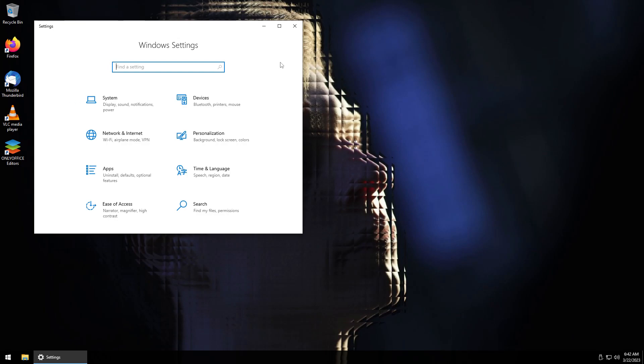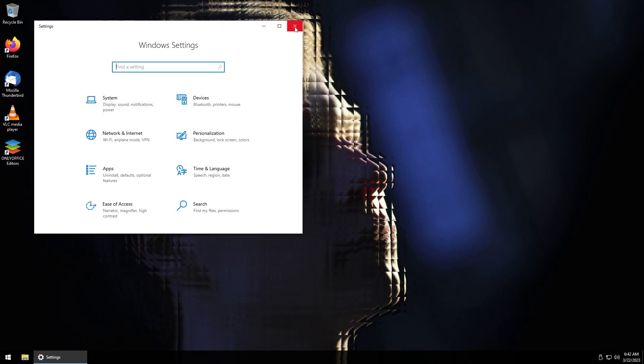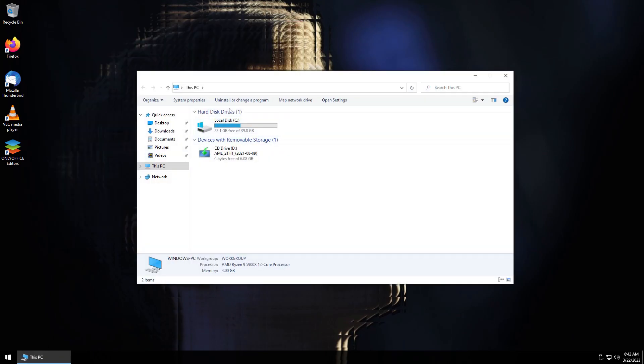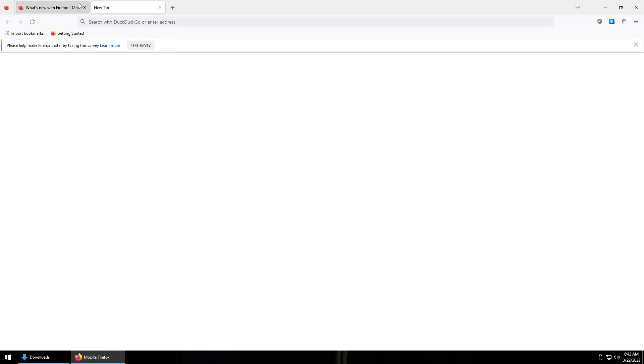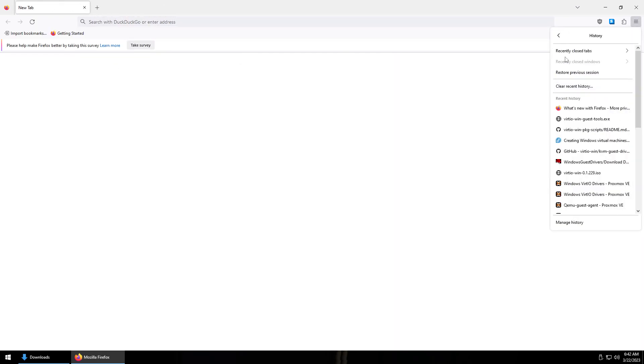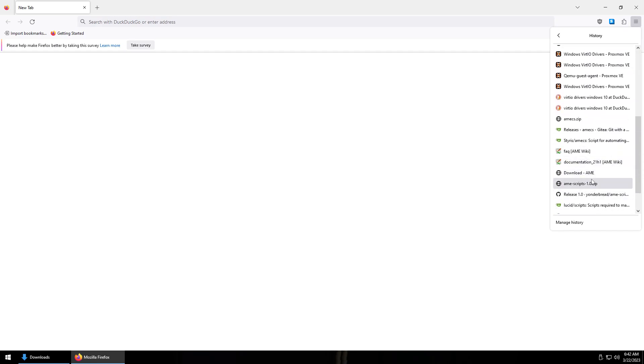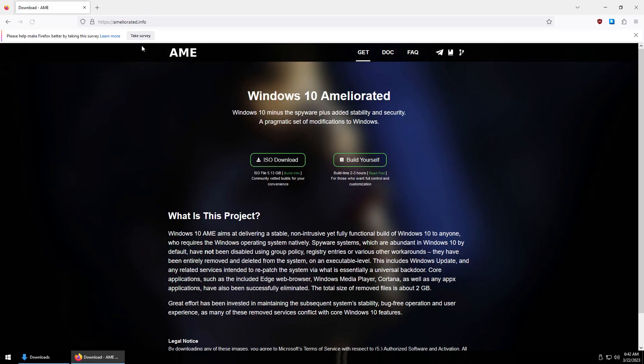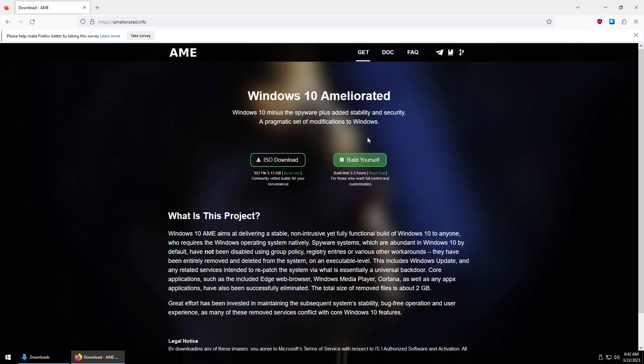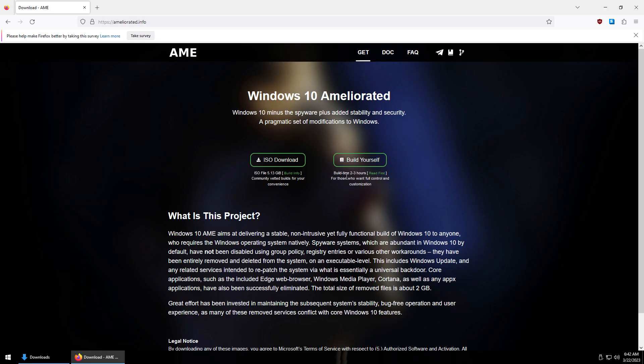I guess we'll go ahead and start kind of looking around so I've already got the scripts here. This here is AME's website, so it's basically Windows 10 but it's got the Microsoft spyware removed from it, it's got a lot of the bloat removed too. You can get the community ISO, you have to make a Telegram for it or you could make it yourself.